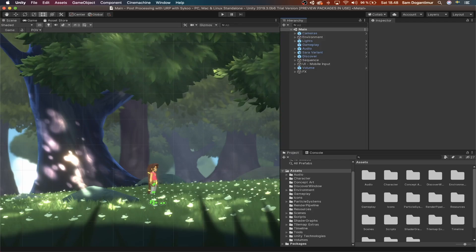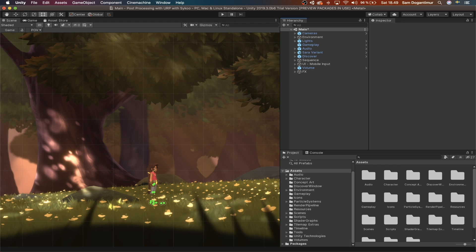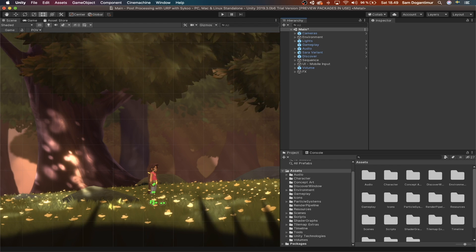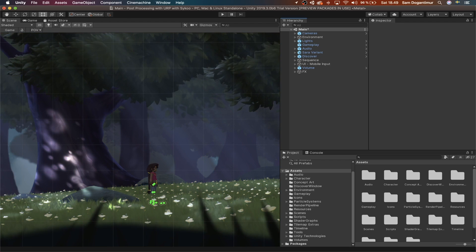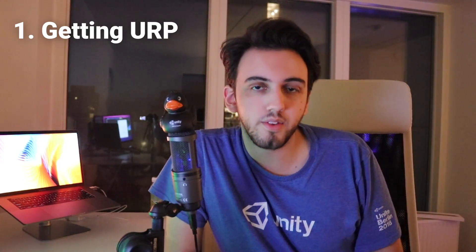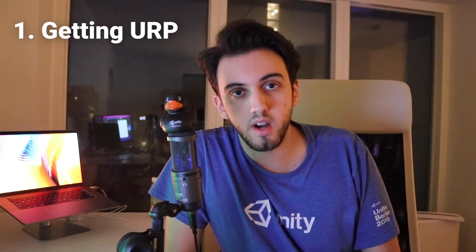What I did for this video, for the post-processing aspect, is I made three renditions of this scene in Unity. I made one which takes place in the daytime, then one in a sunrise-type environment, and last but not least, a nighttime scene. The biggest difference between the three scenes is how I set up the lighting, but post-processing also plays a huge part. First and foremost, I'm going to show you how to get the Universal Render Pipeline into your project.